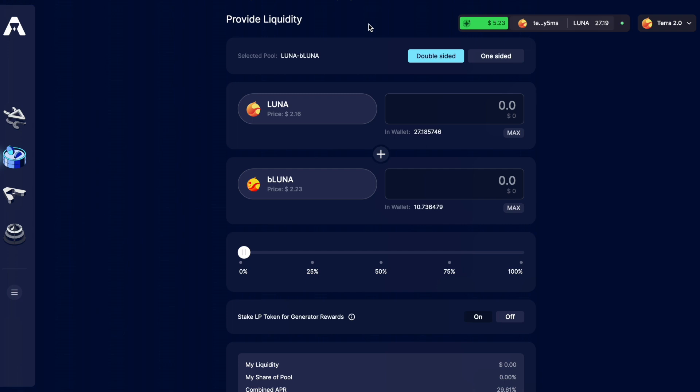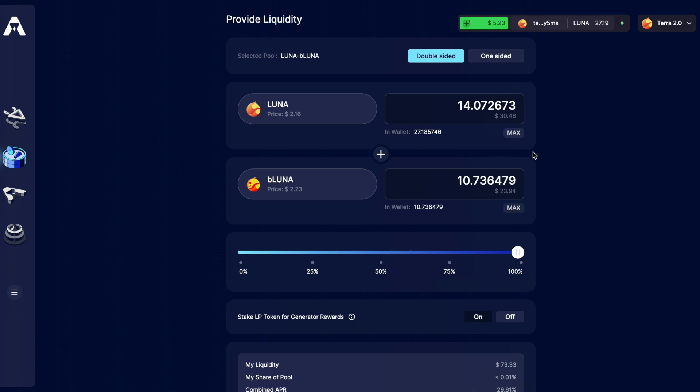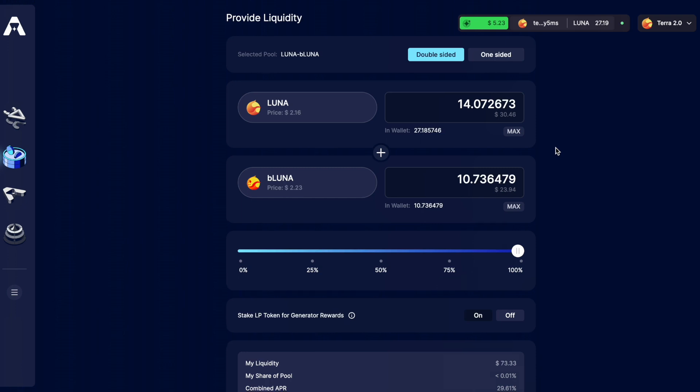Now I can go back to Astroport and provide liquidity into this Luna BeLuna pair. I already had a little bit of BeLuna in my wallet so I'm just going to max out the amount of BeLuna that I can add and that automatically adds the appropriate amount of Luna that I need to add. You'll notice this is not quite a 50-50 ratio and that's okay.